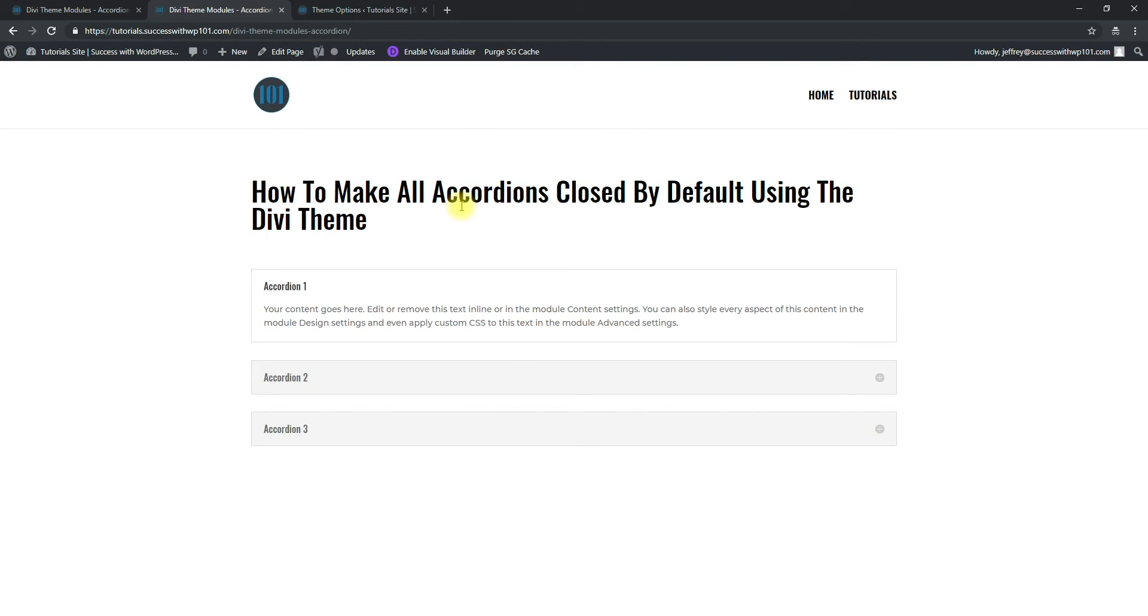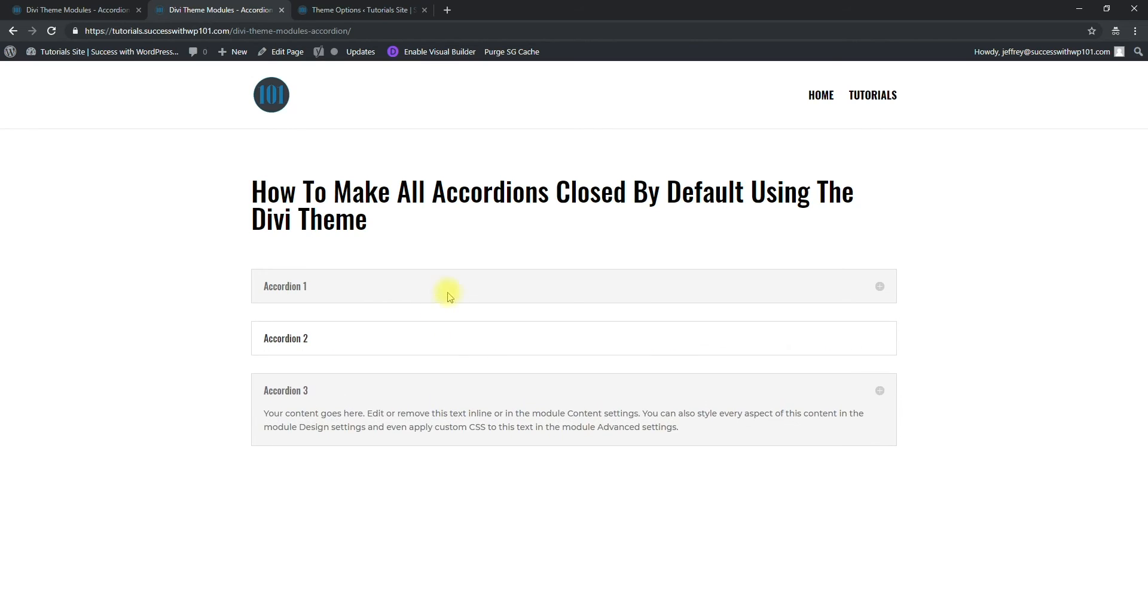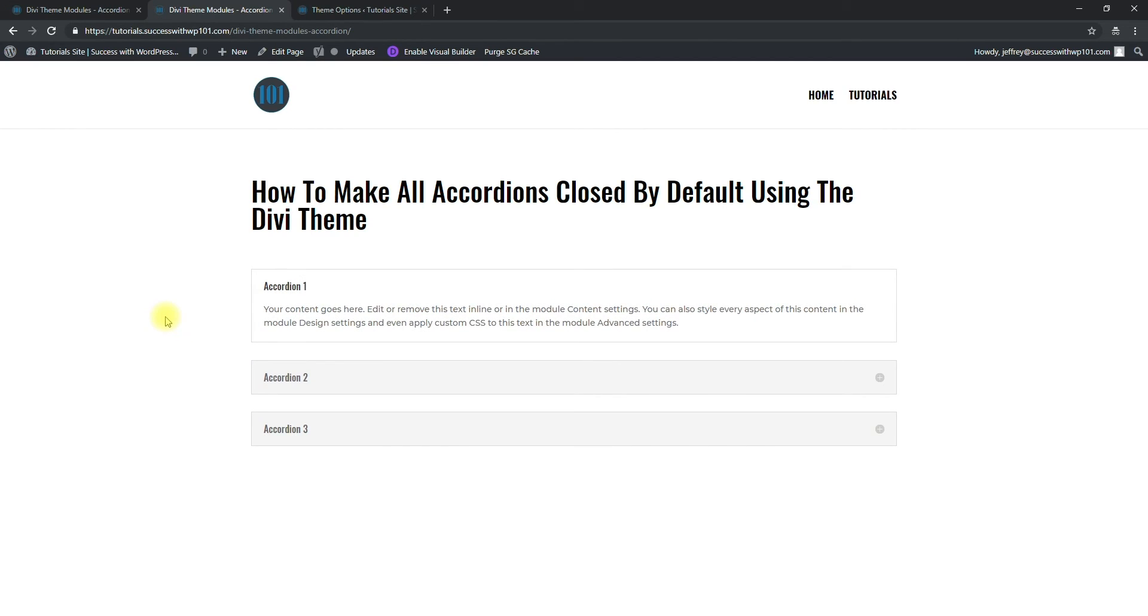And then we go to our page where we had the accordion. So this one right, this is the default one and now we refresh this and you can see...